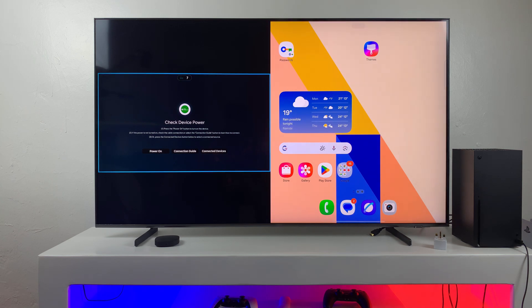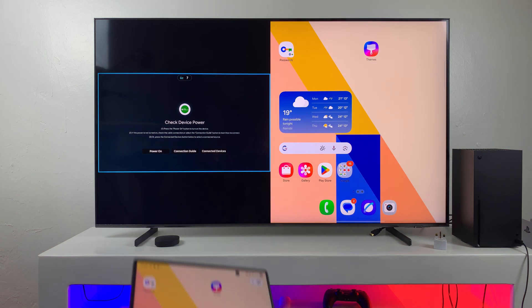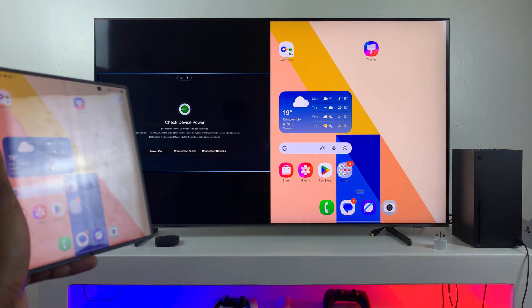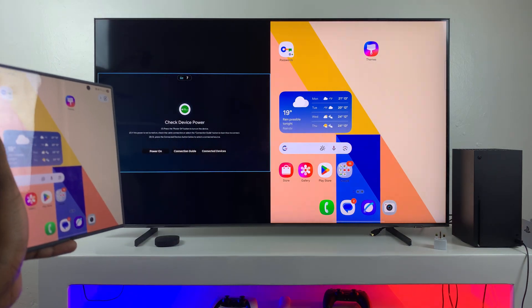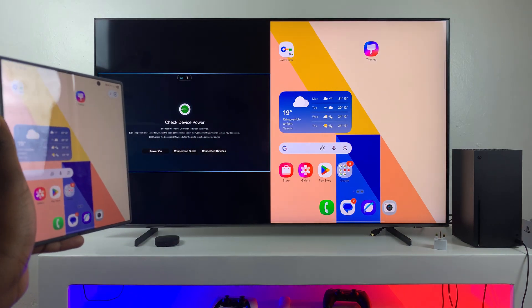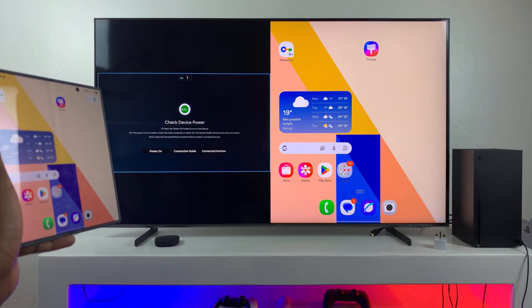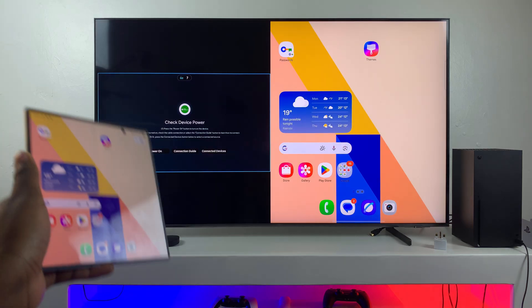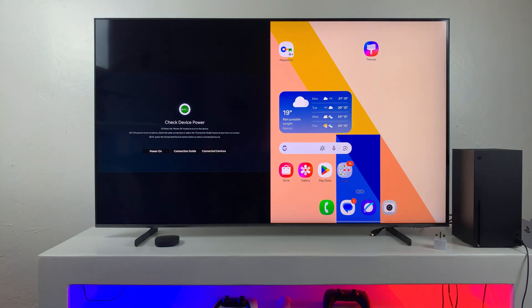And so that is how you can screen mirror your Samsung Z Fold 7 in Multi View to any smart TV. Thanks for watching. If you have any questions or comments, leave them down below and we'll get back to you.